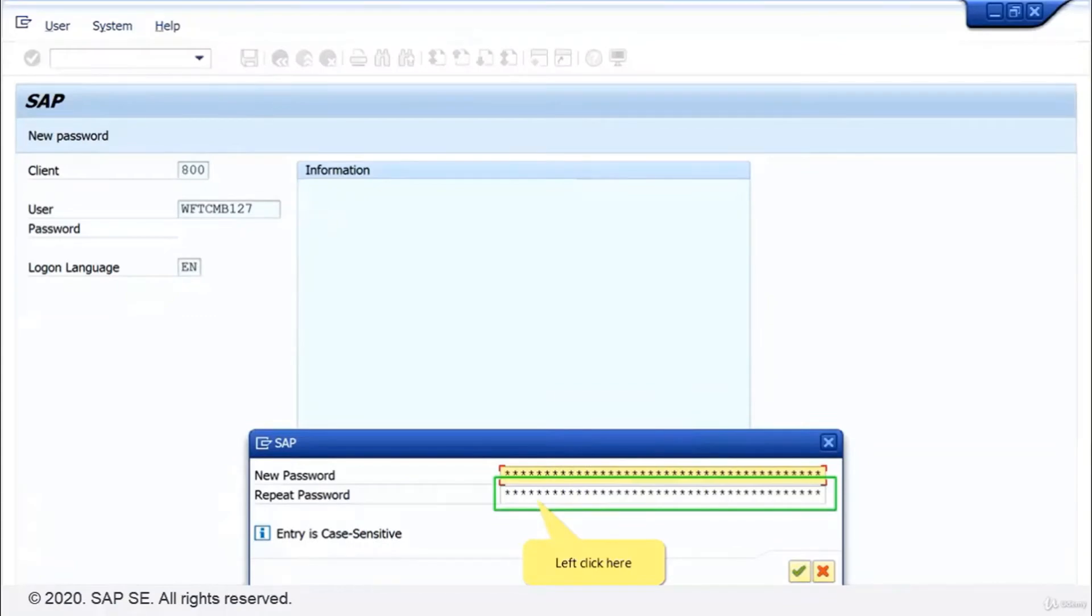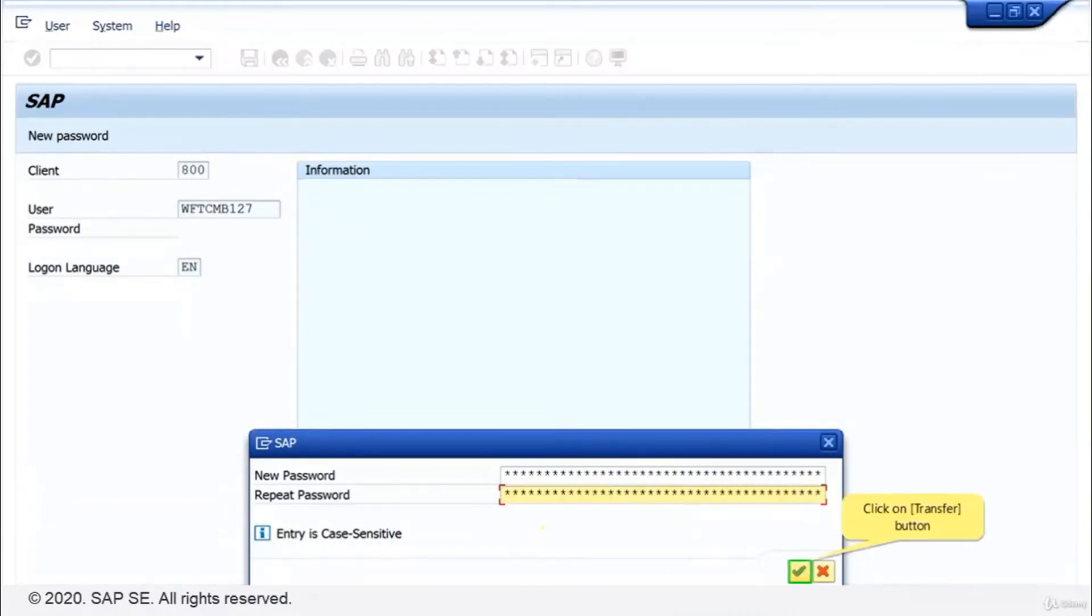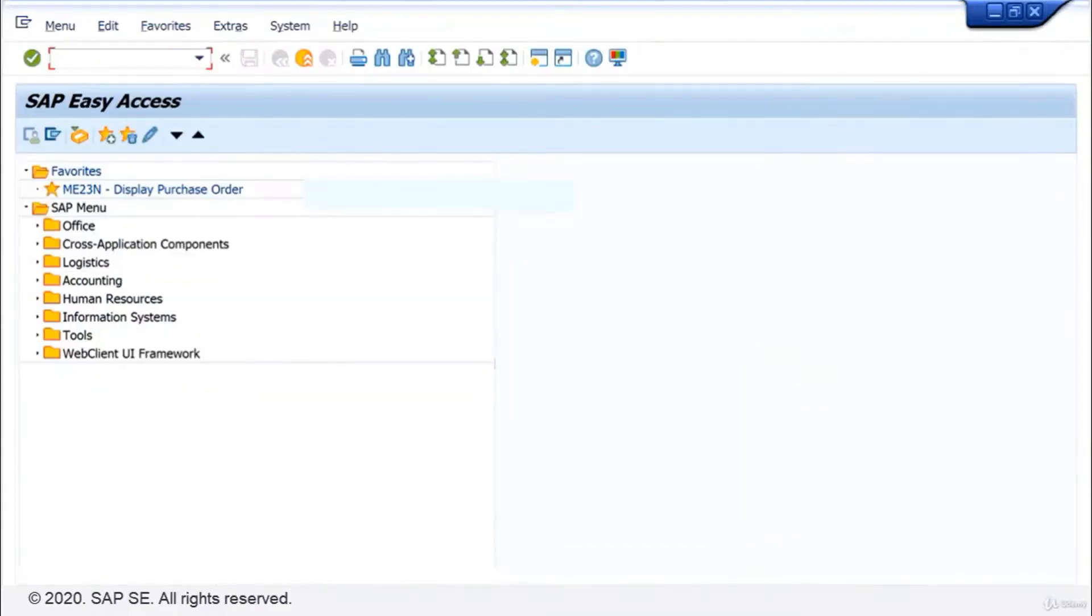Click into the next field. Repeat the new password Berlin. Click on the transfer button. And you are in the SAP system.